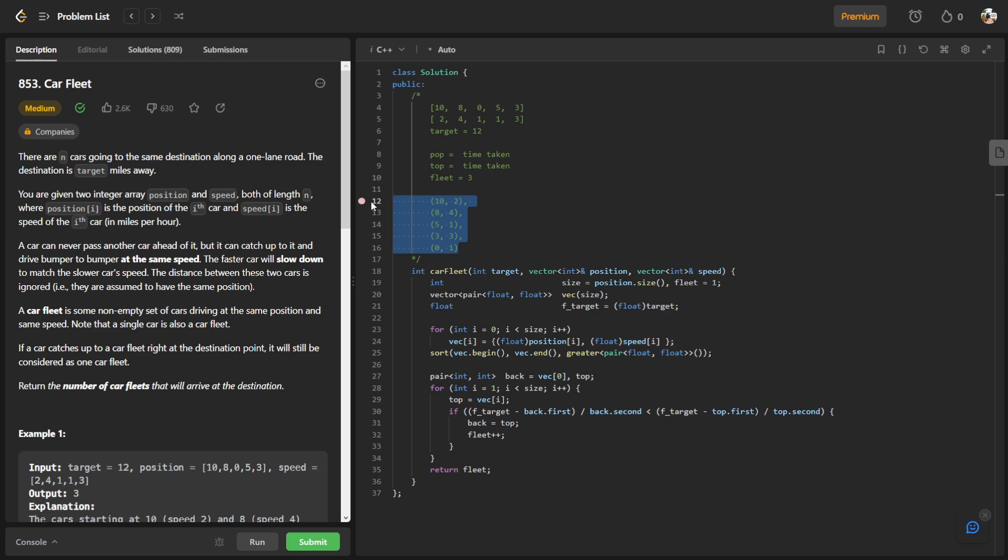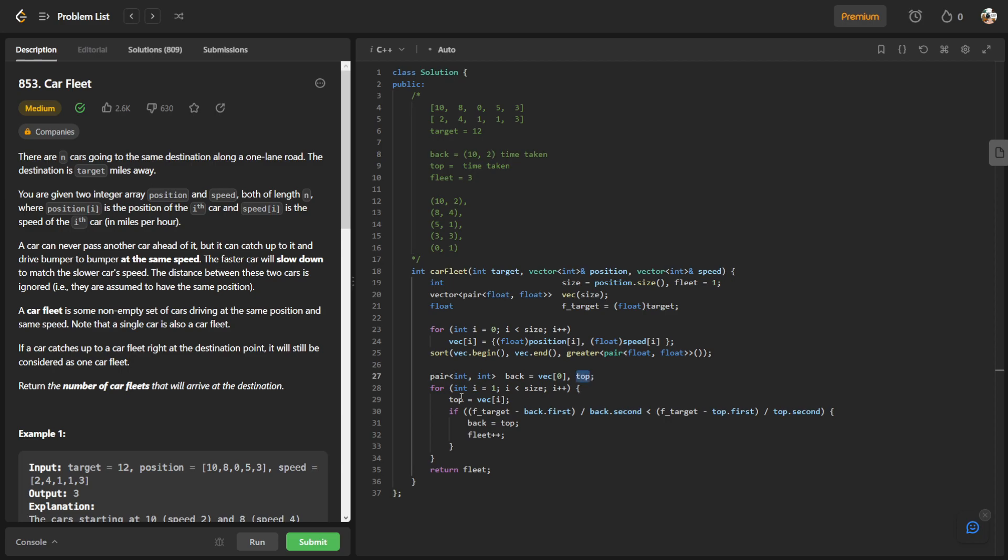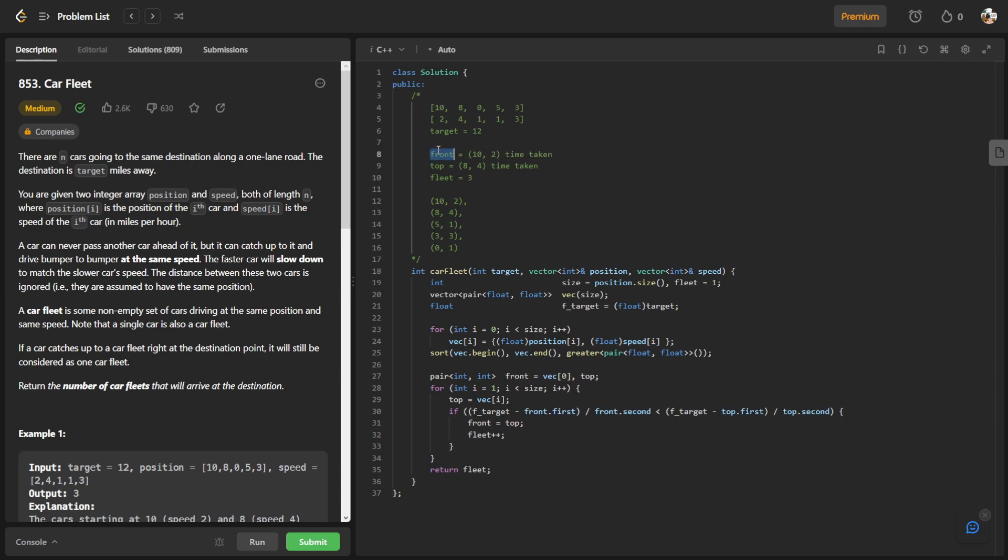After that I start from the back, basically the one nearest to the target. I have a back which is the most back of the car. In this case it will be 10, 2. And then I have a top, so this top will be vector i-1. So the i-1 is 8, 4. I guess you can call this front and back, so the front of the car.